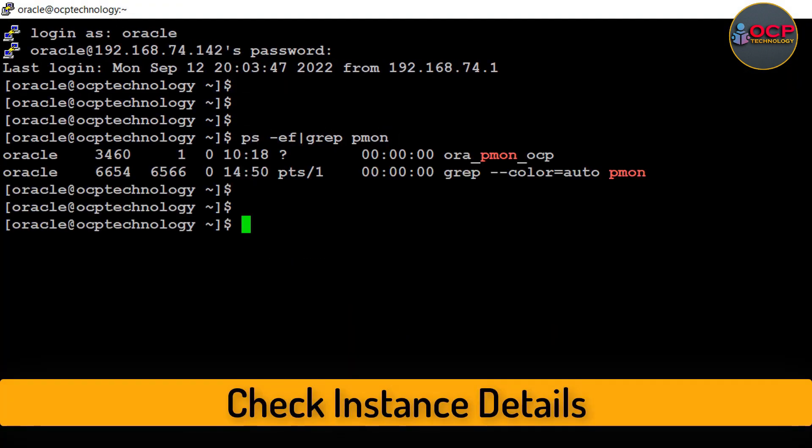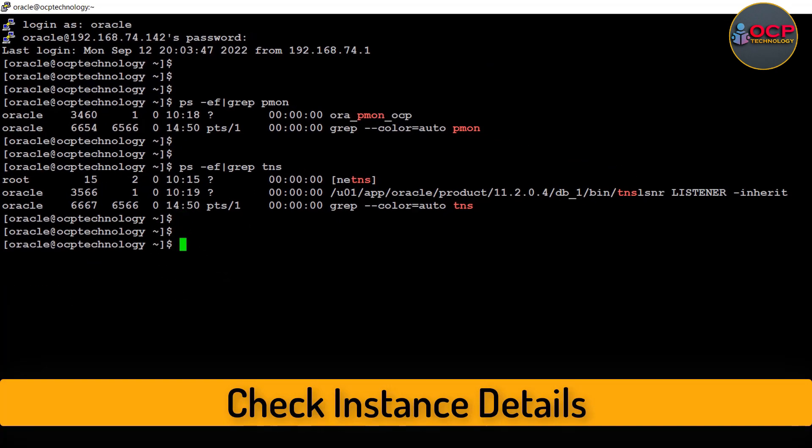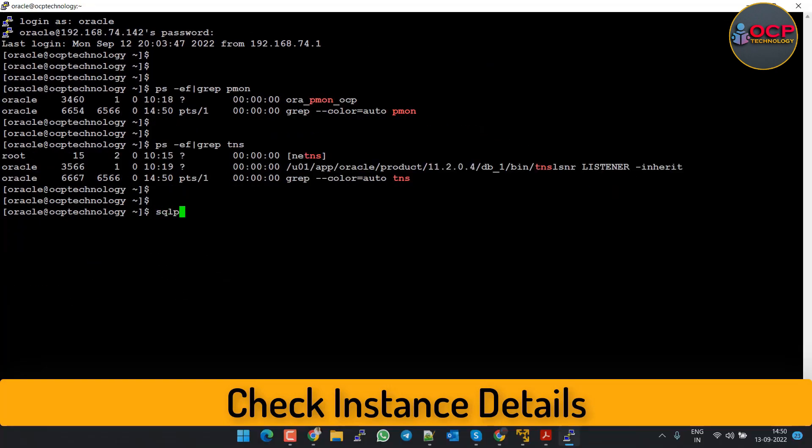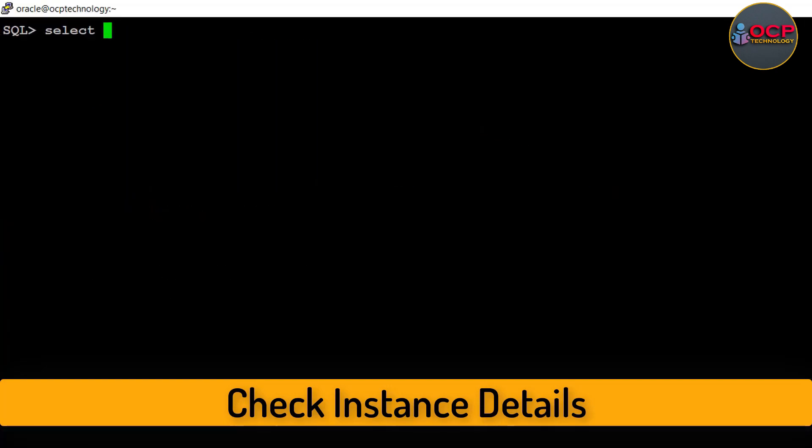Let's see the pre-checks. Check your current instance details: how many instances are running and what is the status of the instance.